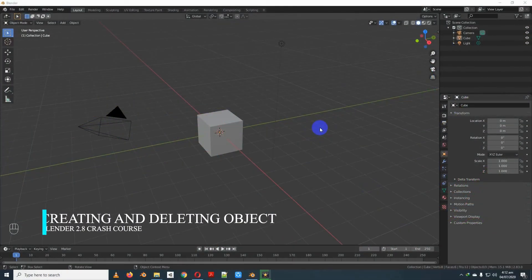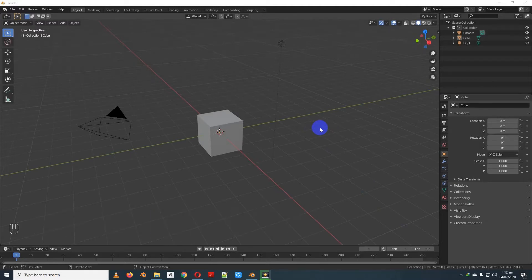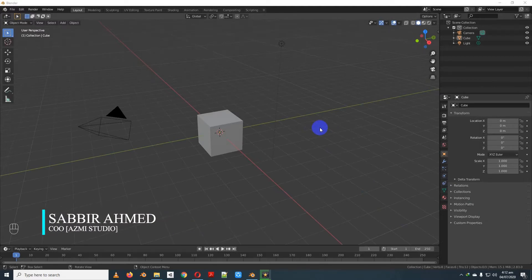Hello, Assalamualaikum. Today we are going to do a crash course tutorial. We are going to test our object.